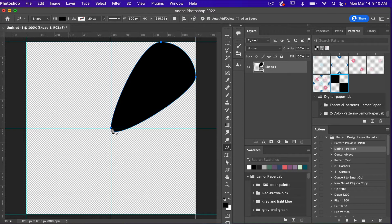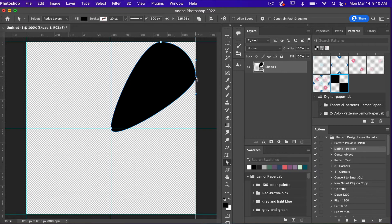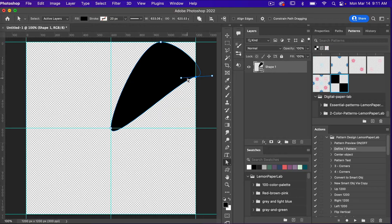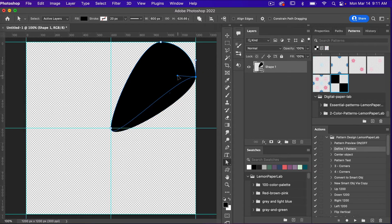I'll complete that shape, then access the direct selection tool — A on the keyboard, found here. Right-click to get the direct selection tool rather than the path selection tool. I'll select this point and we see the little handles. I'm going to hit Option+Click for Mac users — that's Alt+Click for PC — which causes the handles to break so you can move them independently of each other. Sometimes it doesn't work so we'll just undo with Command Z and fiddle with it. There we go, it's already broken.